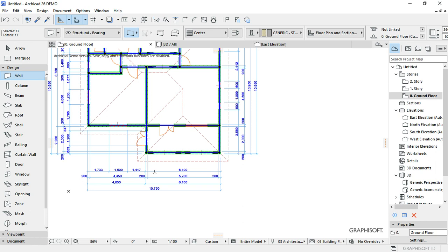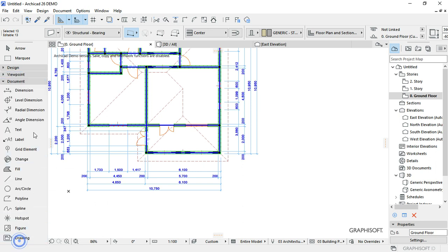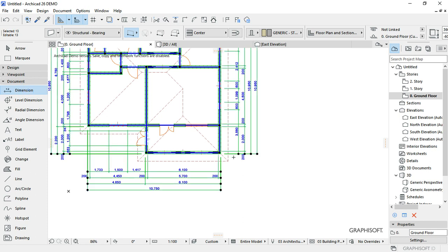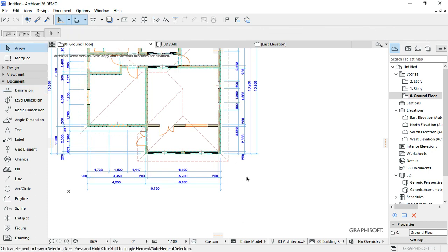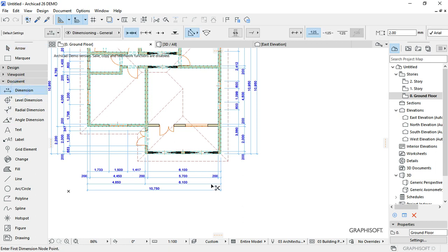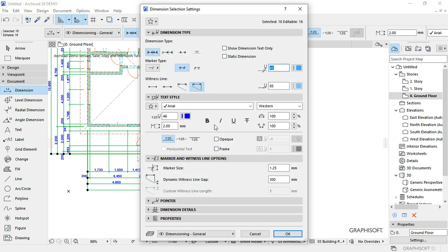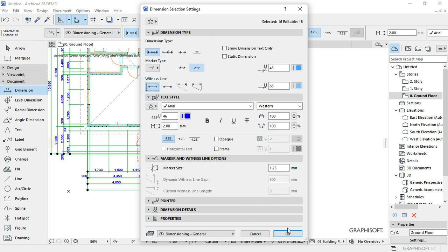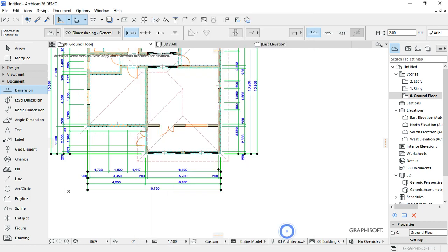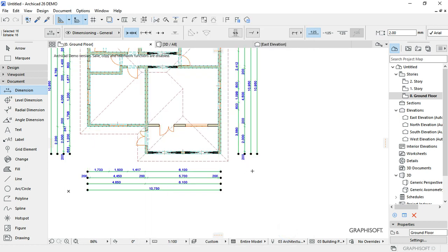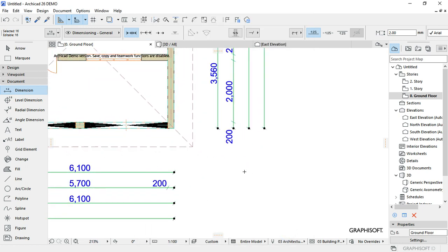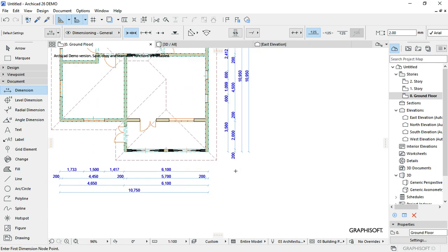What I want to do now is maybe make it look a little bit neat. So I'm going to come to the Document menu, then Dimensions, and select all the dimensions. Then press Ctrl+T to format them, then go for this. Okay, so this is basically what we have for our dimensions.